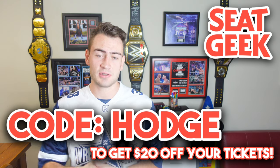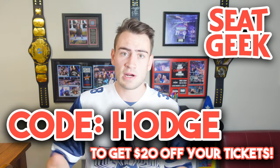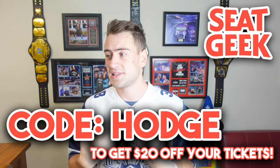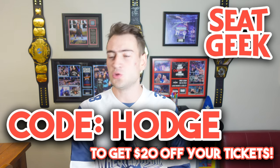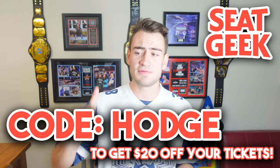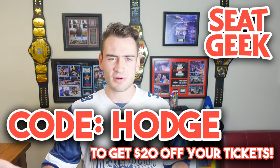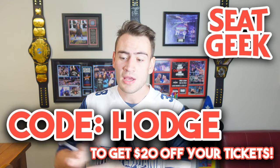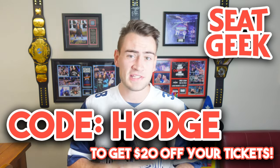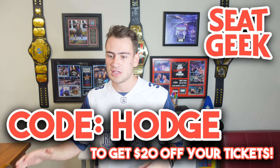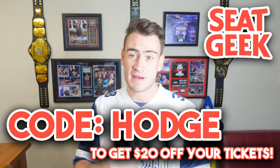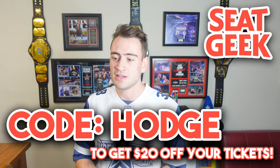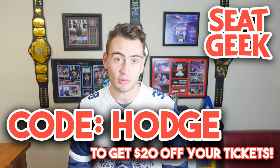This ticket value video is brought to you by SeatGeek. If you're looking for tickets for any event in the entire world, get them at SeatGeek. Just use my last name, code Hodge, at checkout, and you'll get $20 off your tickets. This is for first time orders only, so if you've used SeatGeek before, just make a new account. You can still use the code and get $20 off for any ticket for any event.